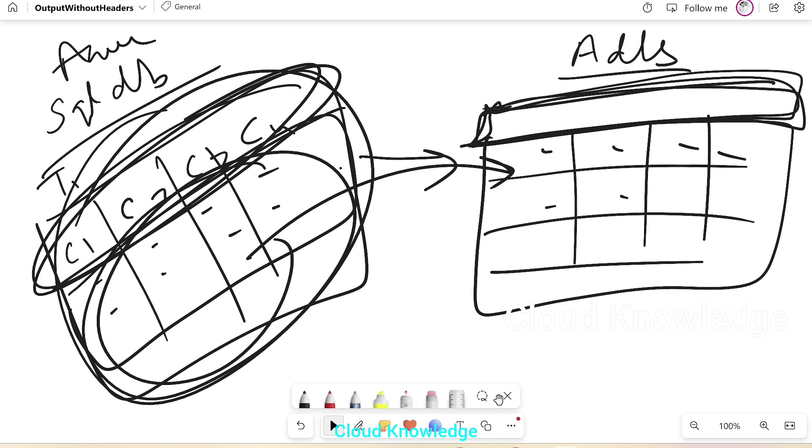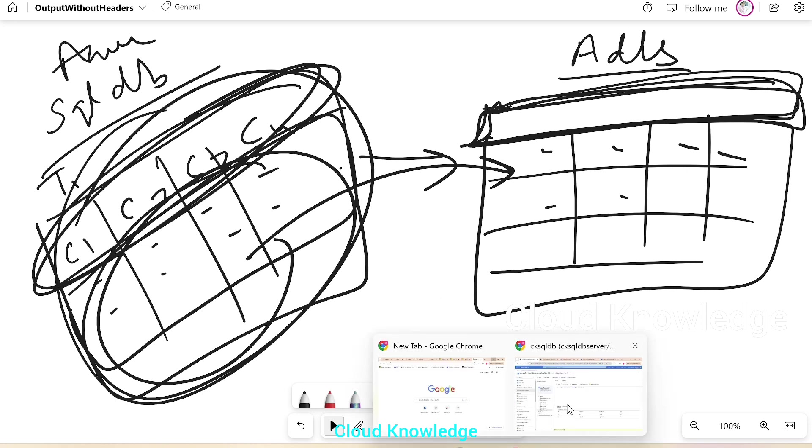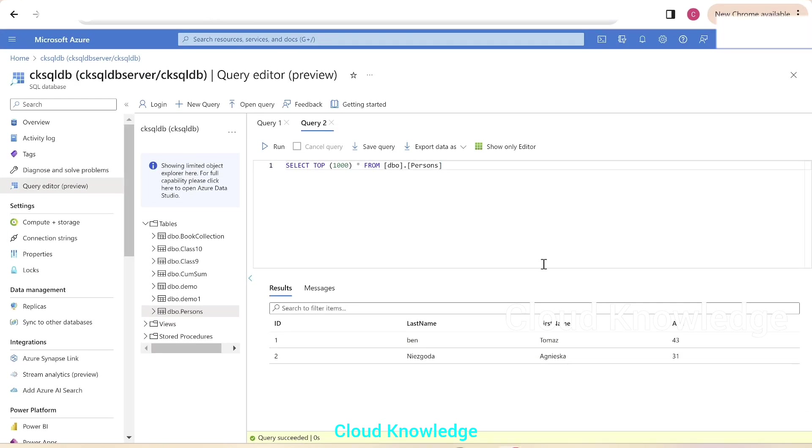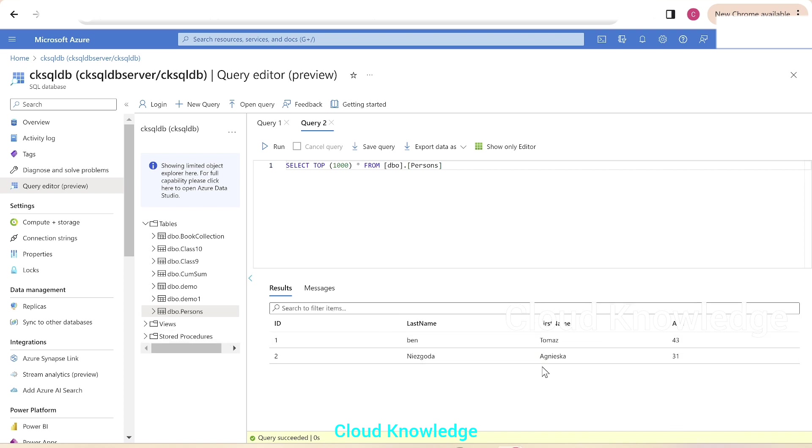We'll go to the Azure portal. Here we are inside the query editor section of the SQL database, CK SQL DB, where we have a table named as persons, which has four columns: ID, last name, first name, and age. In the output, we want it to be a CSV file with just these two rows, not the header.